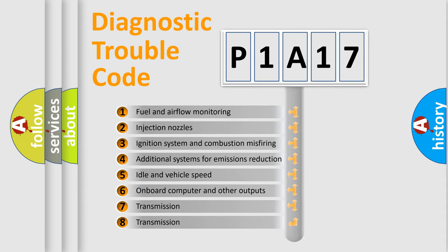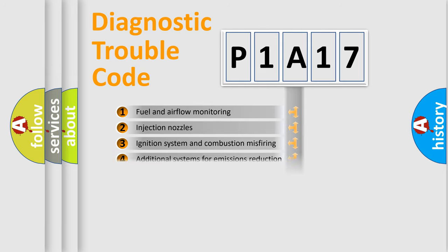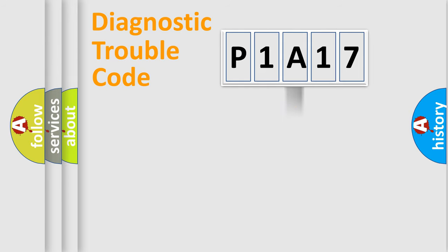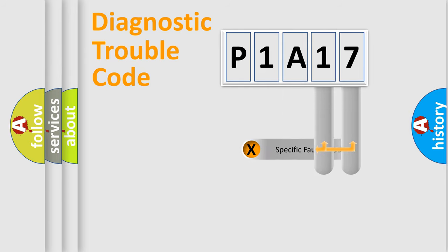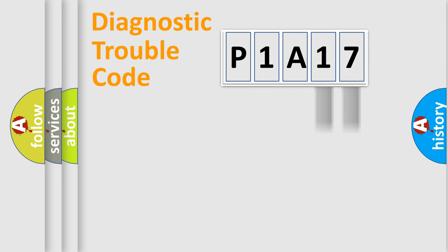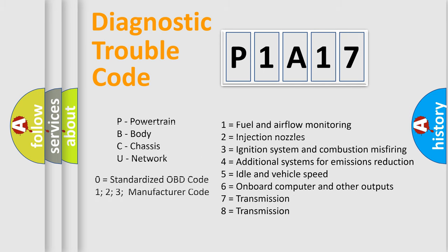The distribution shown is valid only for the standardized DTC code. Only the last two characters define the specific fault of the group. Let's not forget that such a division is valid only if the second character code is expressed by the number zero.